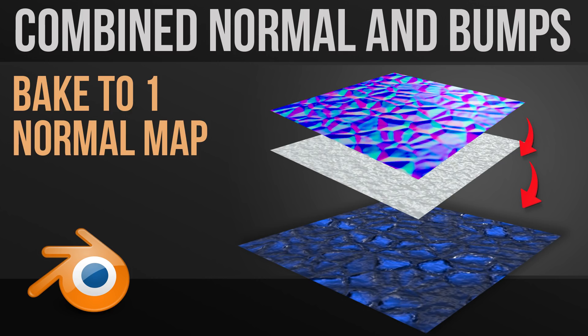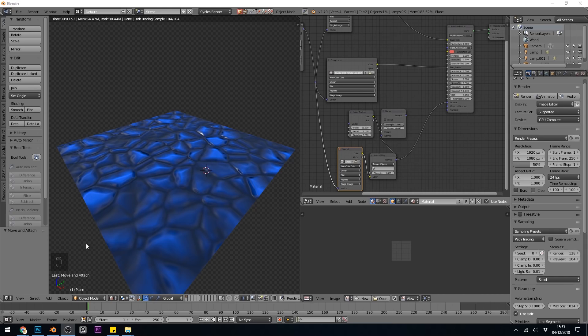Hello, in this video I'm going to show you how you can create one normal map, so bake out to one normal map from both a bump and a normal map combined.